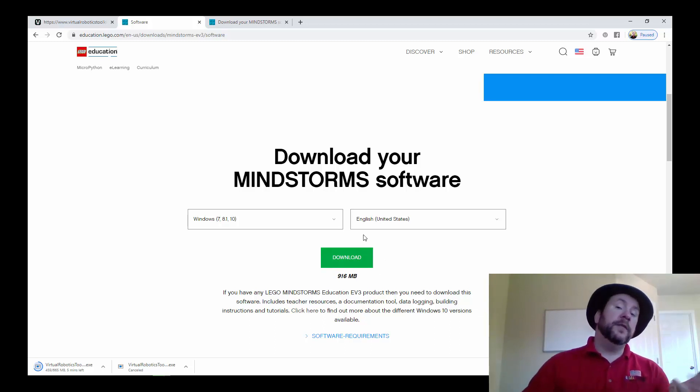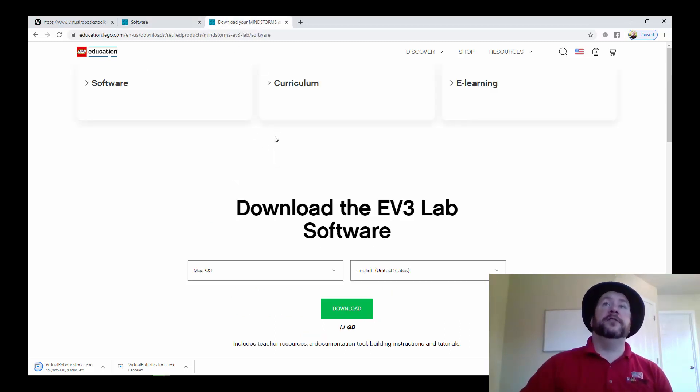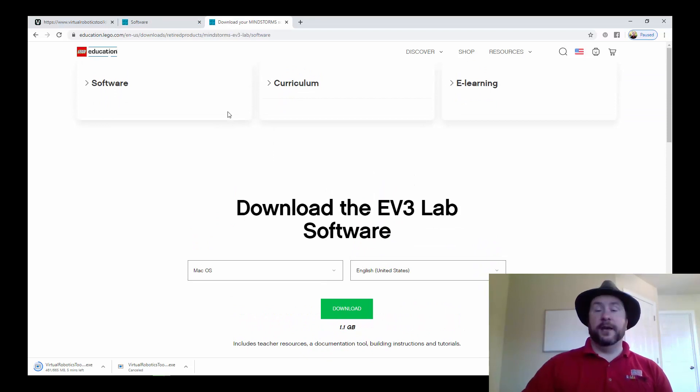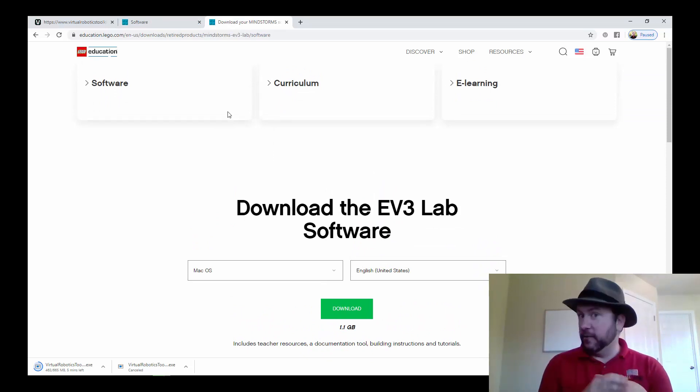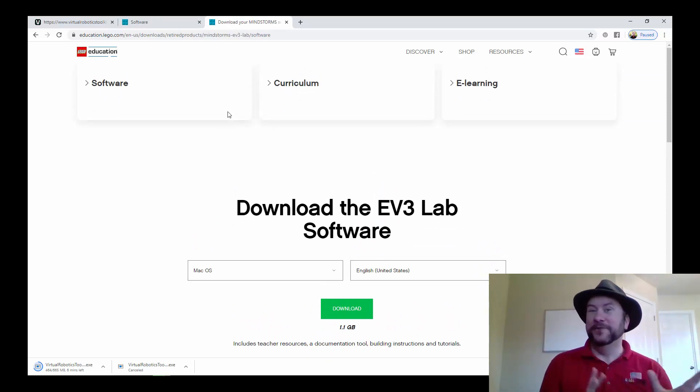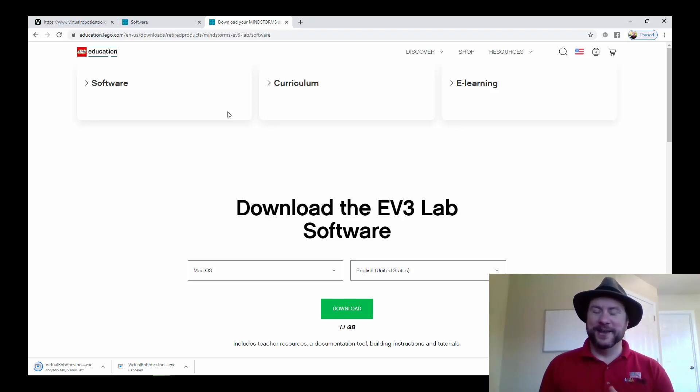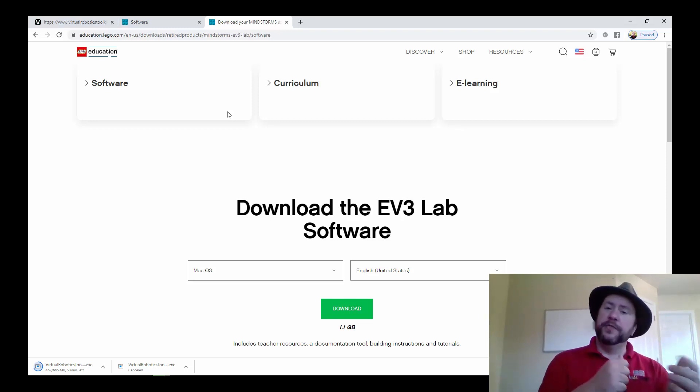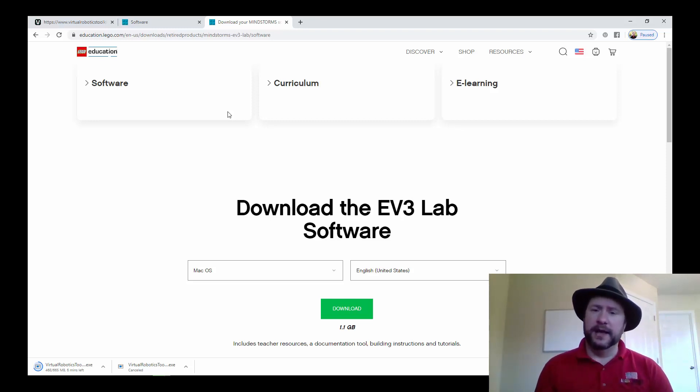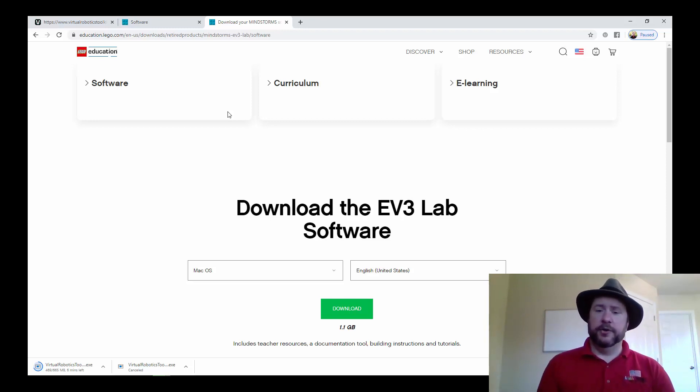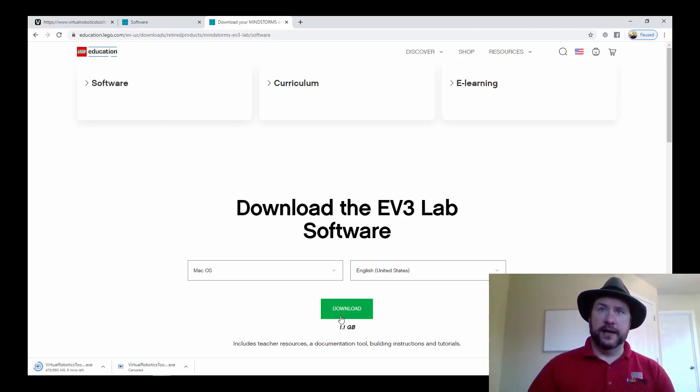Now if you're using the Mac version of the software, you need to get to this website which is actually the Retired Projects website. It's kind of cool if you look around, there's some other things hidden in here that are neat. This is where the pre-Catalina version of the programming environment is. You can download it here by clicking on download.